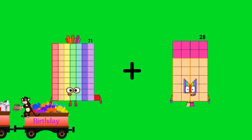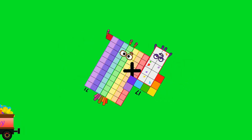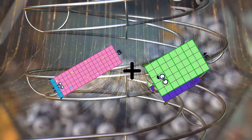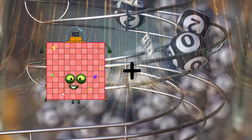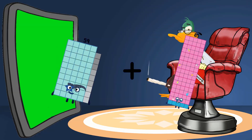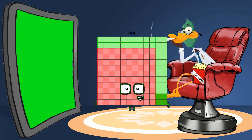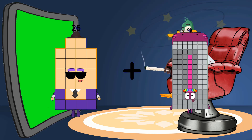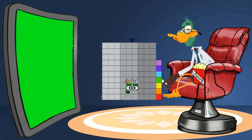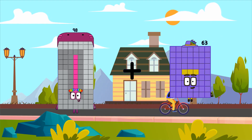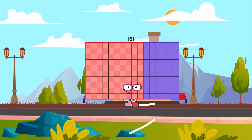85 plus 46 equals 131. 59 plus 85 equals 144. 26 plus 85 equals 75. 71 equals 97. 98 plus 63 equals 161.